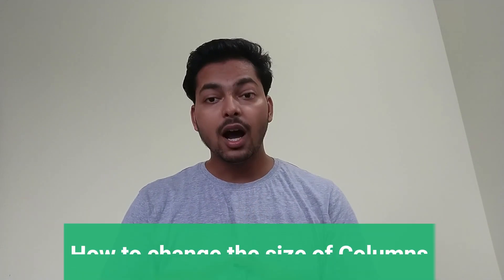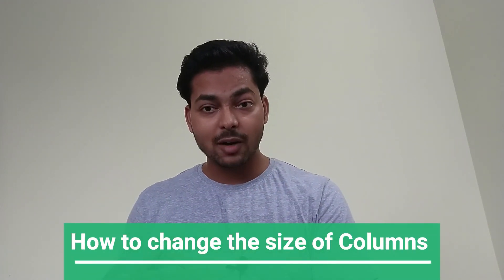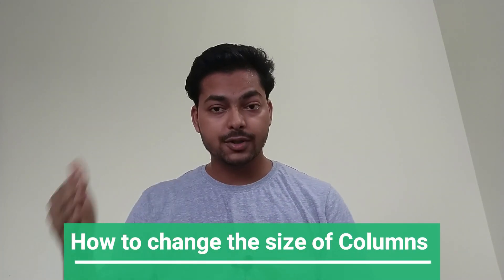In our earlier videos, we have shown how to change the size of the columns. But today I will show you how to change the size of the column at different floors. So let's move to the software.